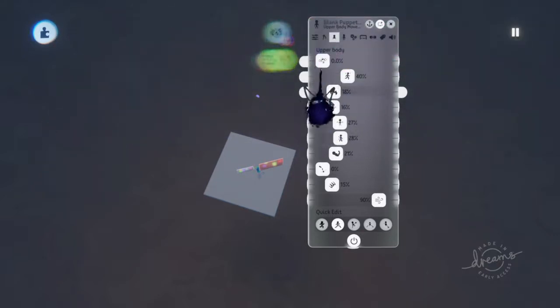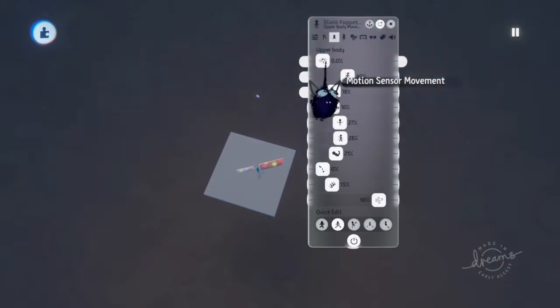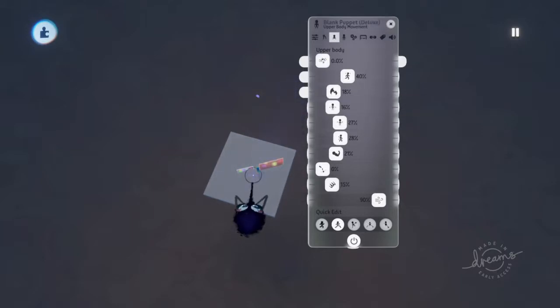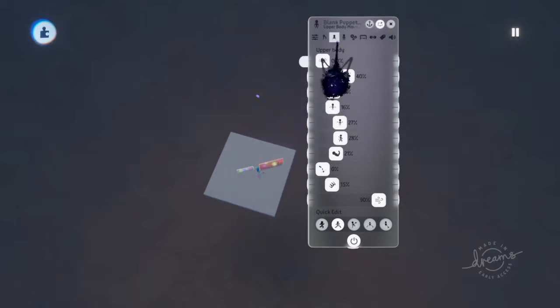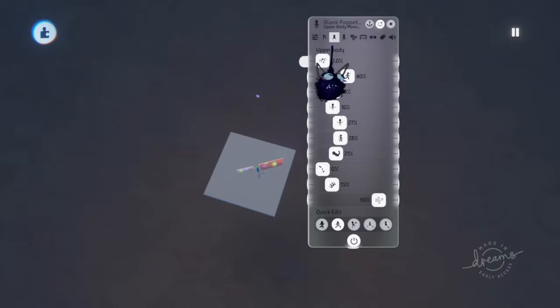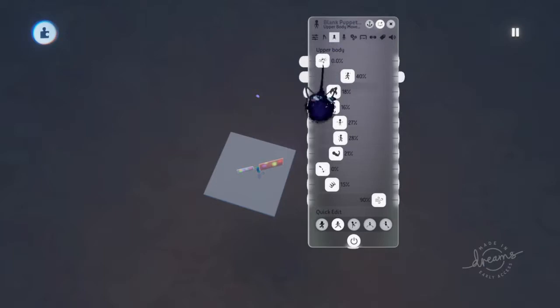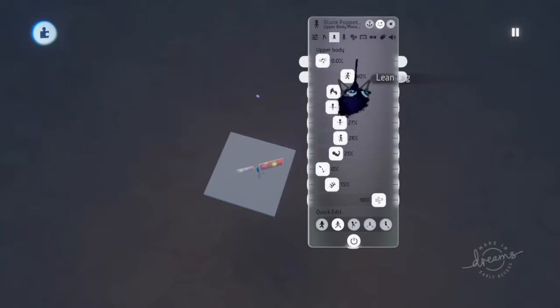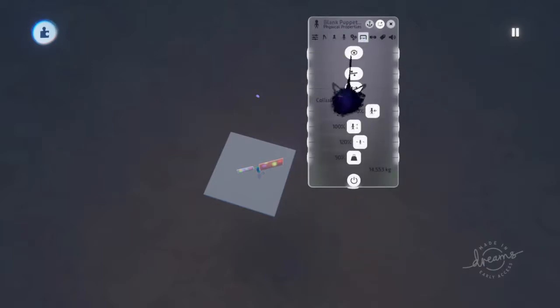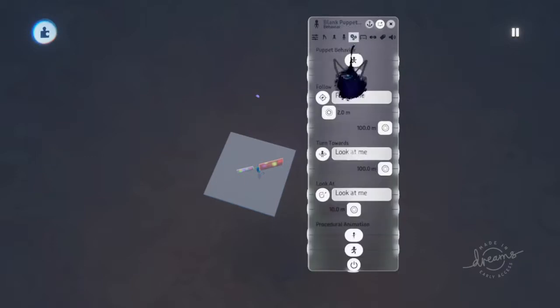So here's how you would turn off motion controls. Just turn that down all the way by pressing L1 and square on your puppet. You should be able to open up this menu, or it's L1 and X. You'd open up this menu, just turn that down all the way. You can also turn off auto look if that's what you need to do.